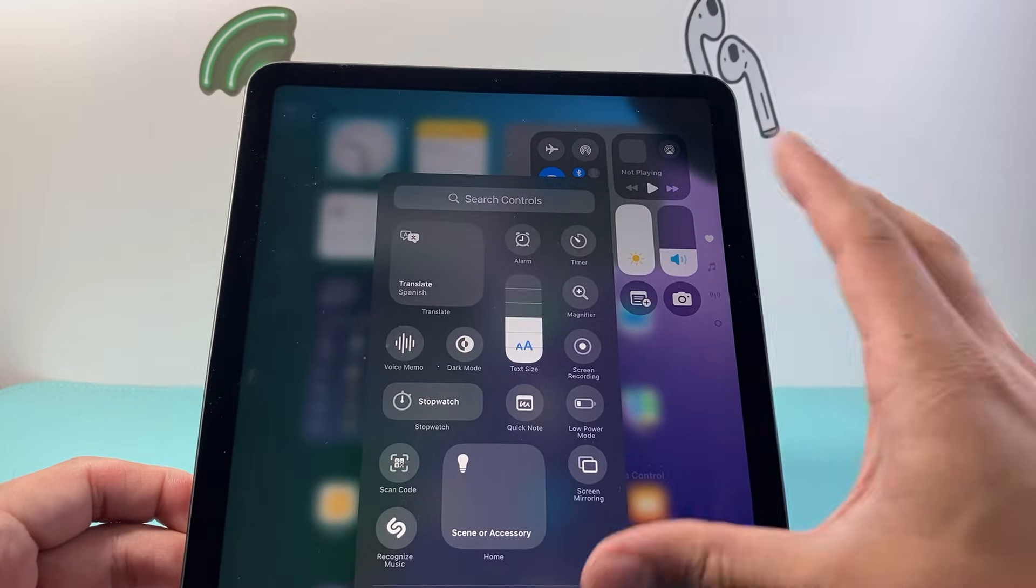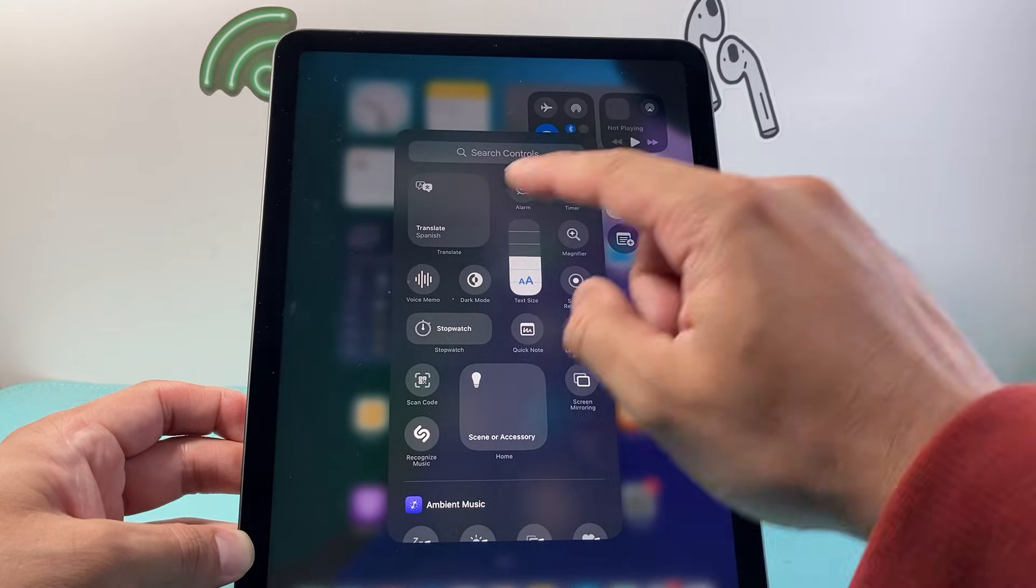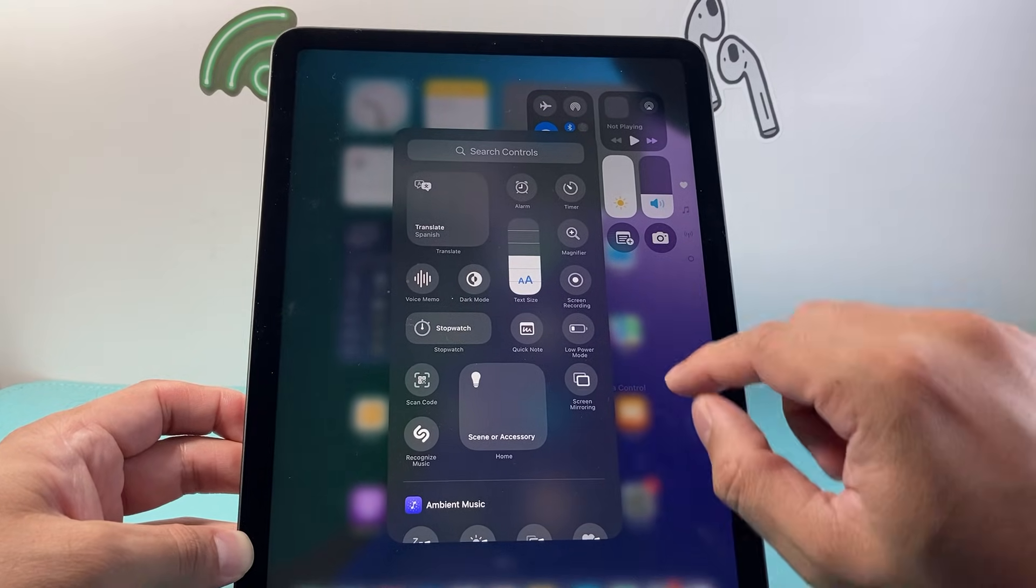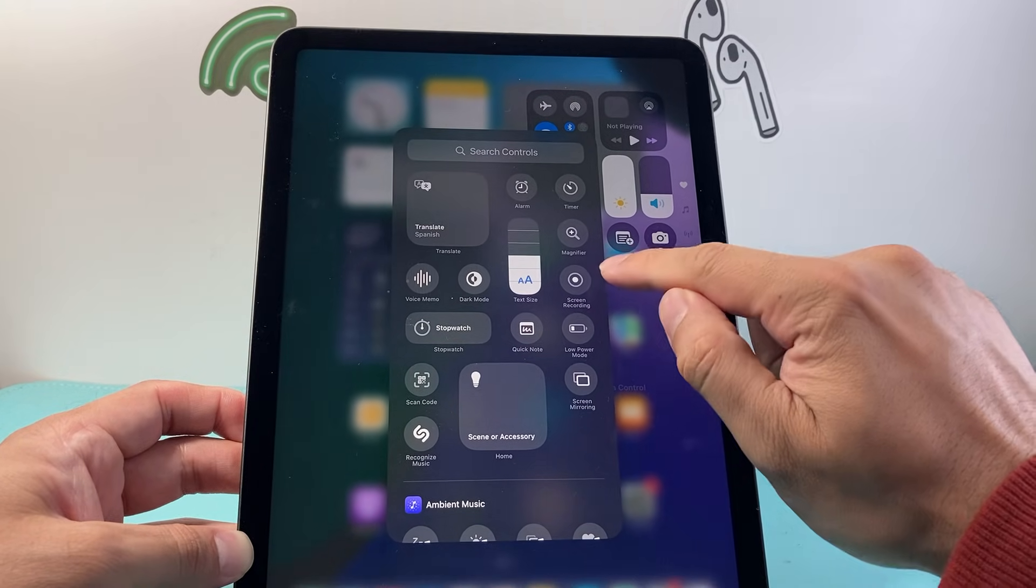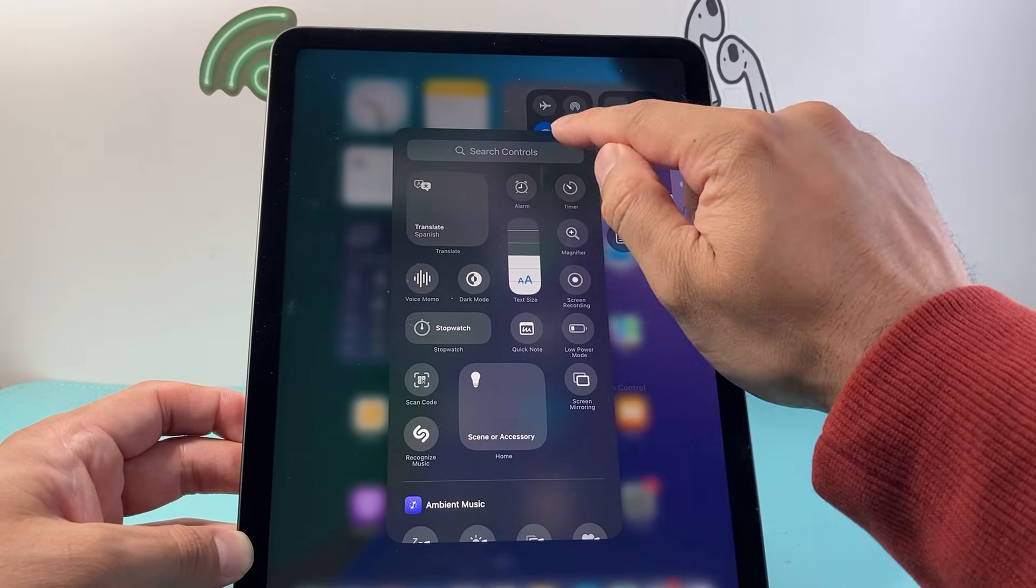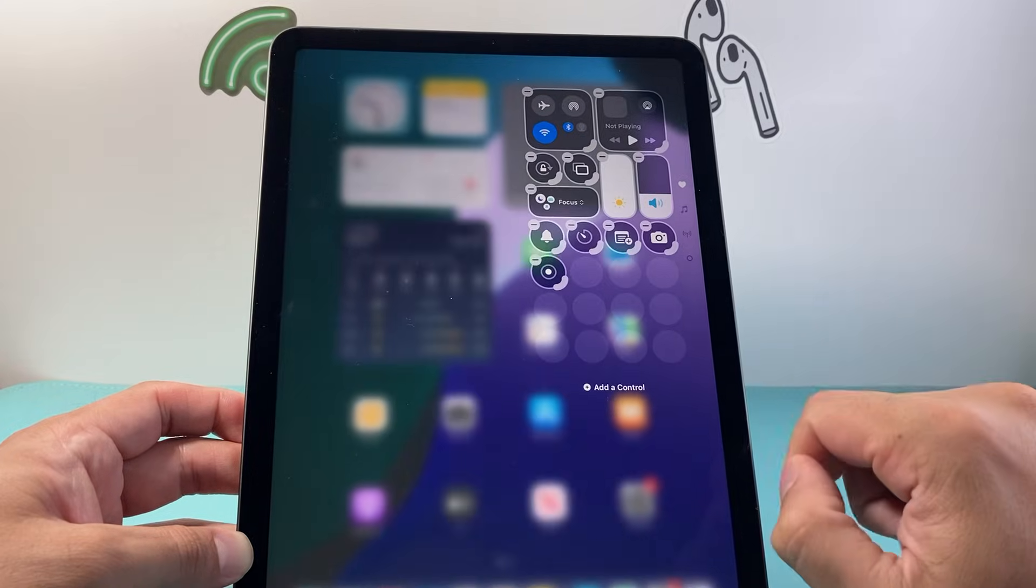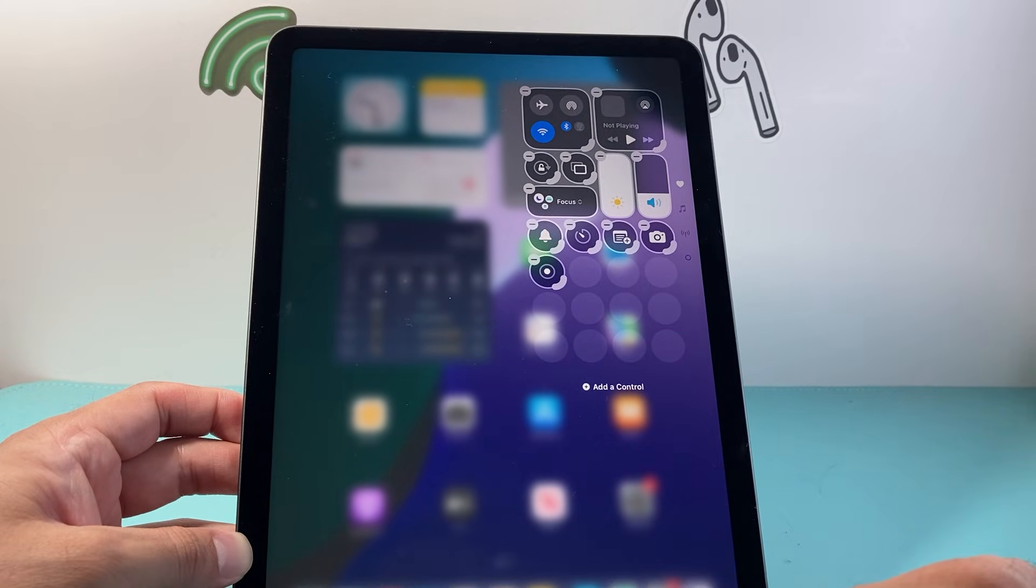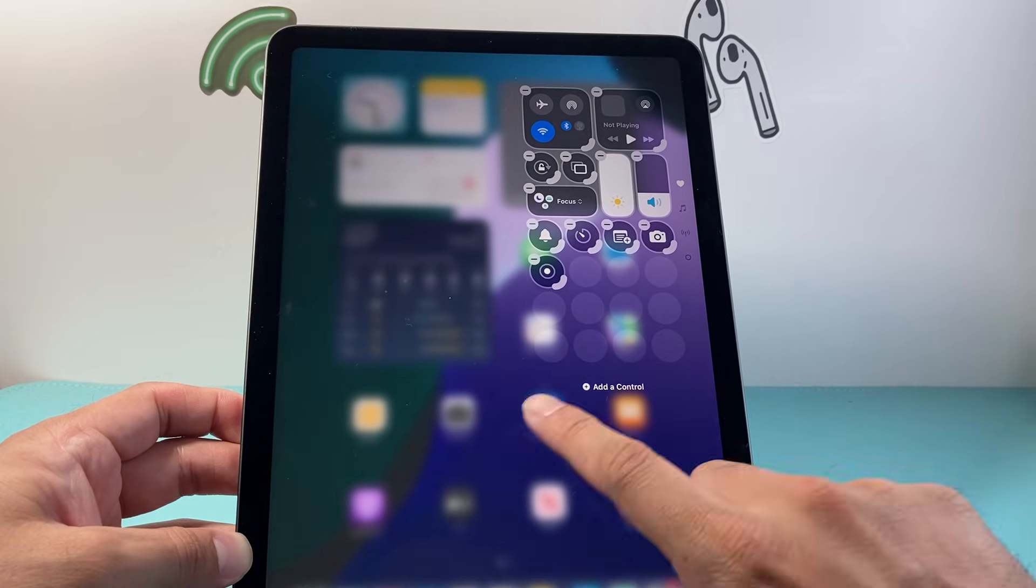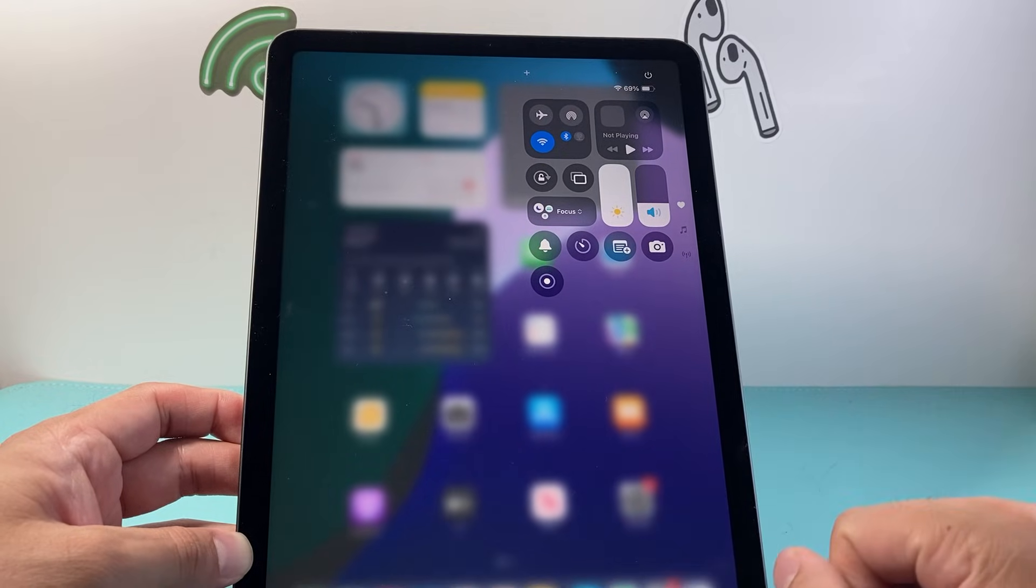And that's going to bring up all the available controls for us. Now you can probably see the screen recording one right here. If not, you can search for it. I'm going to tap on that and that control gets added. Then I can tap anywhere to exit.